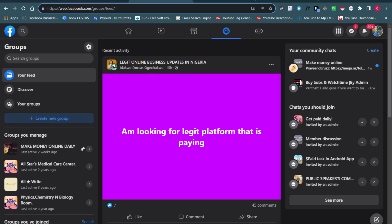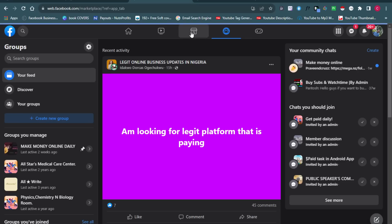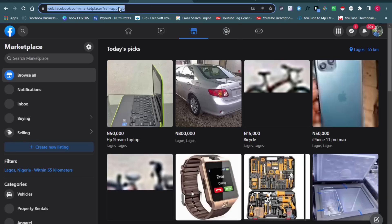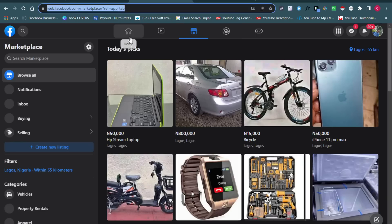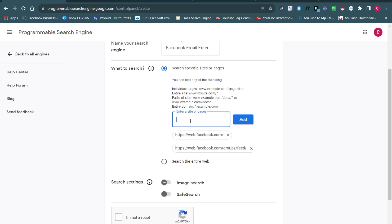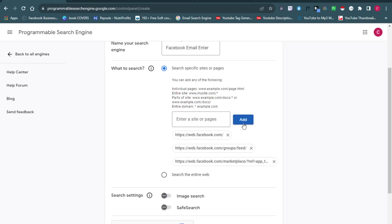You can also add things like Pages or Marketplace. Go to the Marketplace tab, copy the Facebook Marketplace URL, go back, paste it in, and click Add. You can see all three URLs have now been added. Once we launch the search engine, every result will come from either the main Facebook page, Facebook Groups, or Facebook Marketplace.